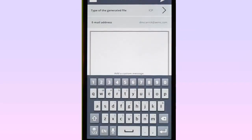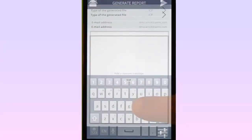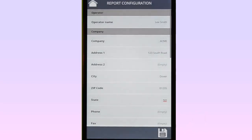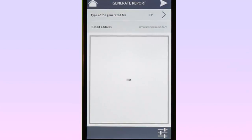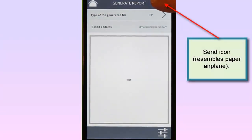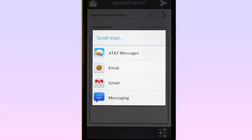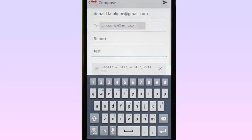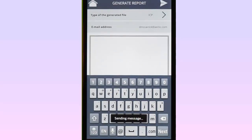In the main text field, you can add a description of the report. Note the Report Configuration icon at the bottom right corner of the screen — this enables you to add information such as the operator who conducted the test and the site where the test took place. Complete the screen and tap the Save icon to return to the Generate Reports screen. When finished, tap the Send icon in the top right corner to display the Send Mail dialog box. Choose the email system you want to use — in this example, Gmail — then tap Send to email the report.